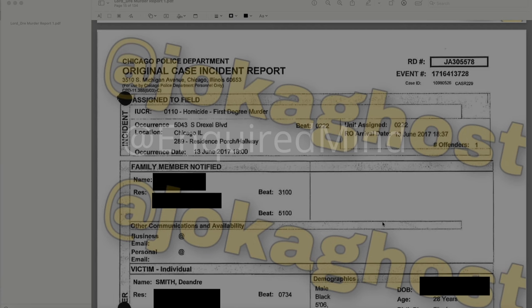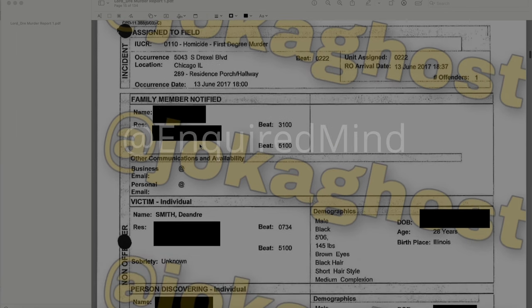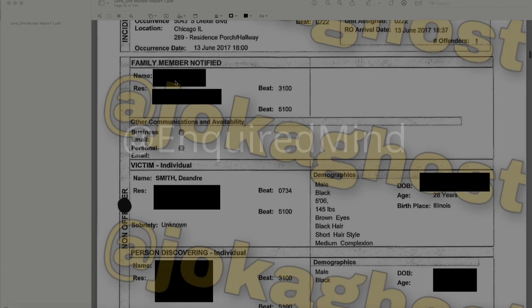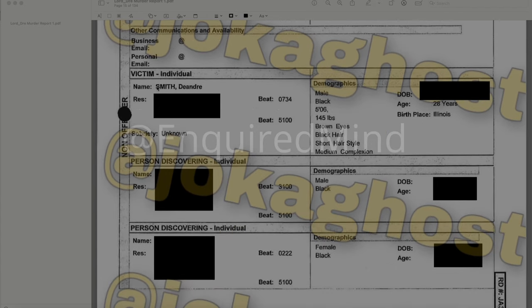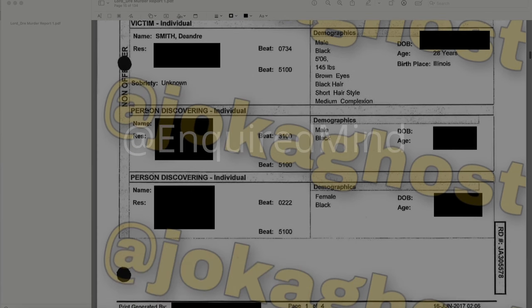This is Lord Dre's leaked foyer homicide report. The incident is a homicide and first-degree murder. The location is 5043 South Drexel Boulevard, Chicago, Illinois — a residence porch/hallway. The first victim listed is DeAndre Smith: male, Black, five feet six, 145 pounds, brown eyes, black hair, short hairstyle, medium complexion, age 28.